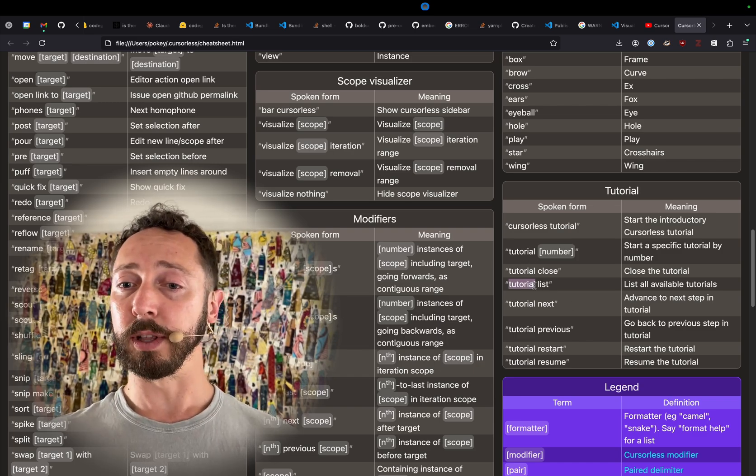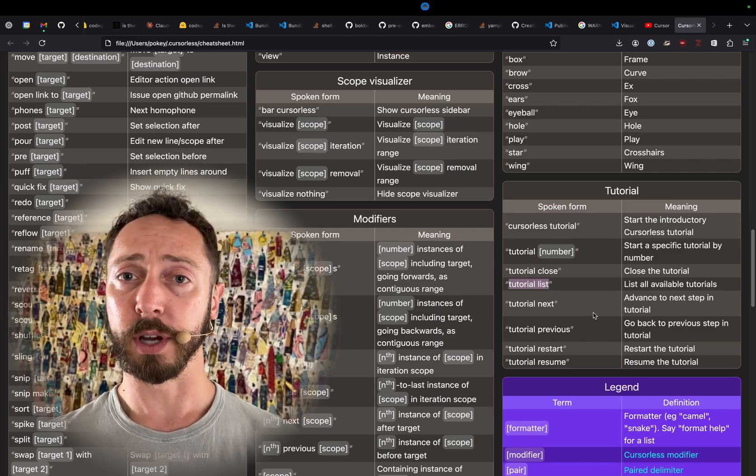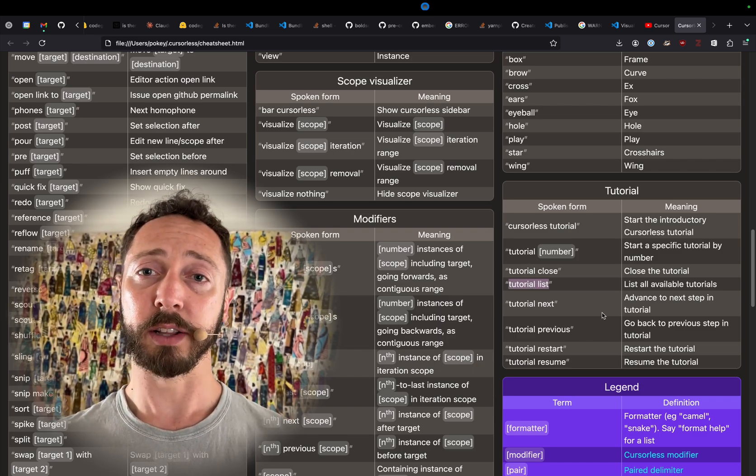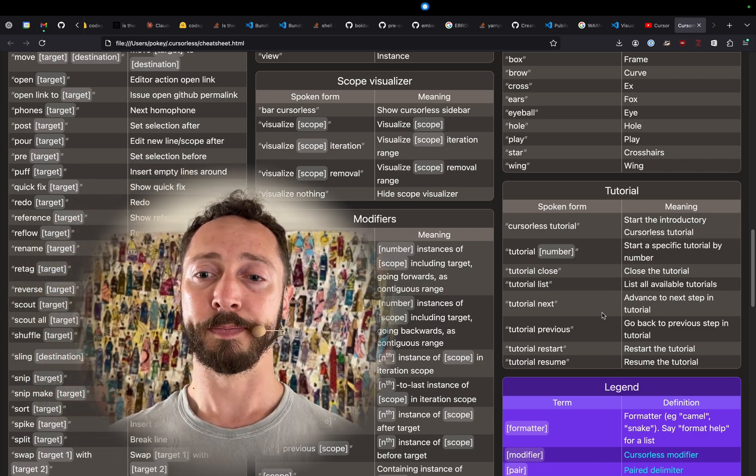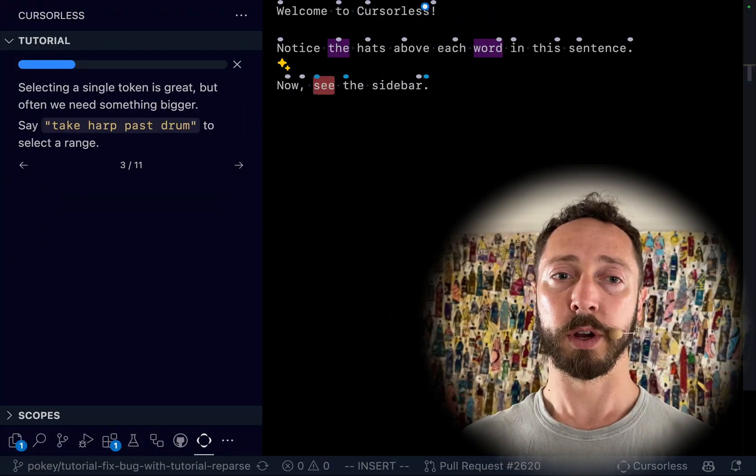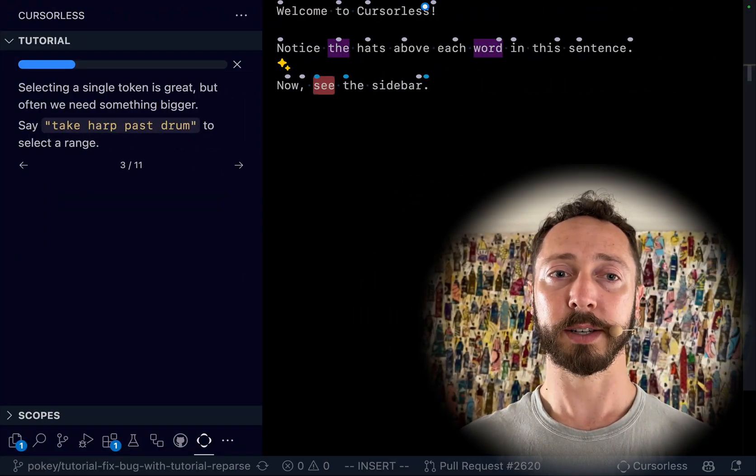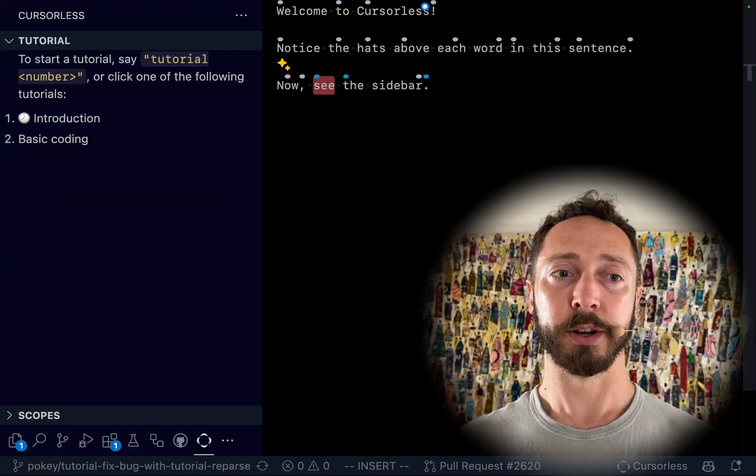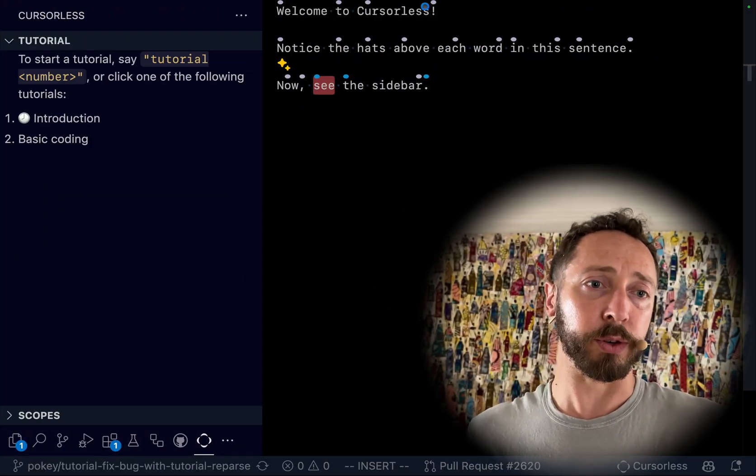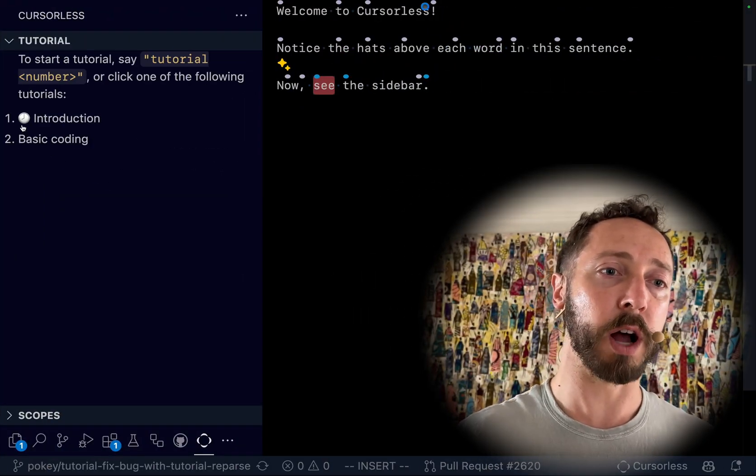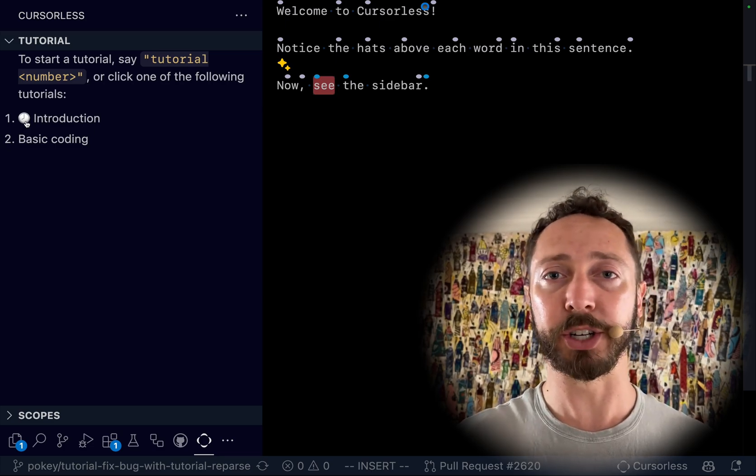Tutorial list takes you to the list of tutorials. Let's take a look at that. So as you can see here's the tutorials, there's a little clock here because we haven't finished.